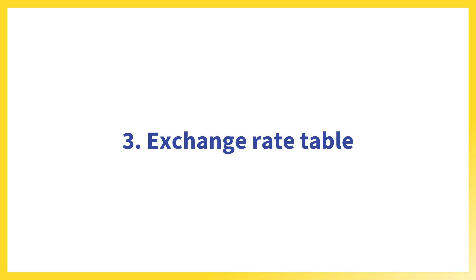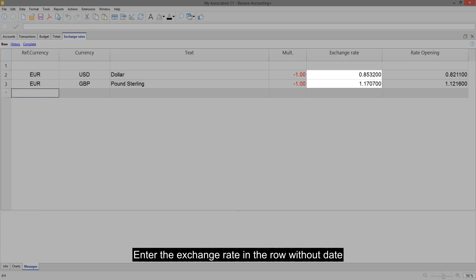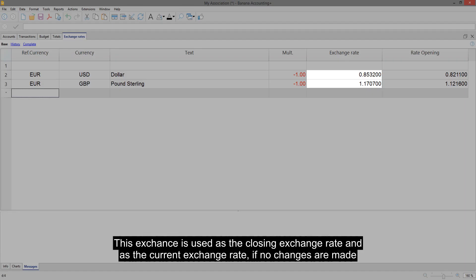Exchange Rate Table. Enter the exchange rate in the row without date. This exchange is used as the closing exchange rate and as the current exchange rate if no changes are made.